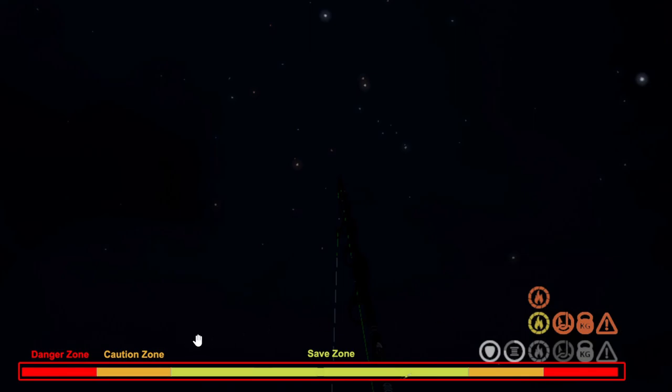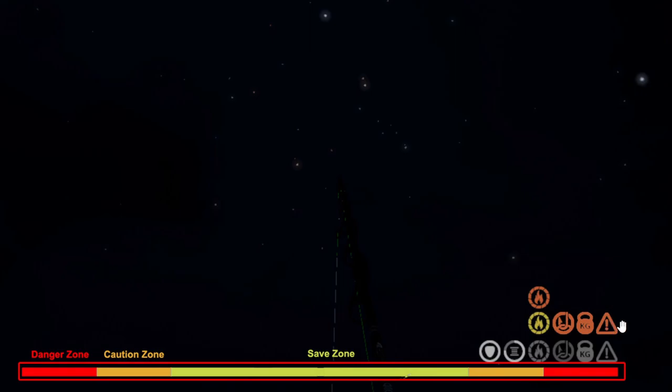So there's also times where this will be lit up even though you don't have a fish on. This means that you have something that's damaged. Either your friction brake or your rod mechanism needs to be repaired. That means it's damaged, you need to repair it. Otherwise, you are going to break it.